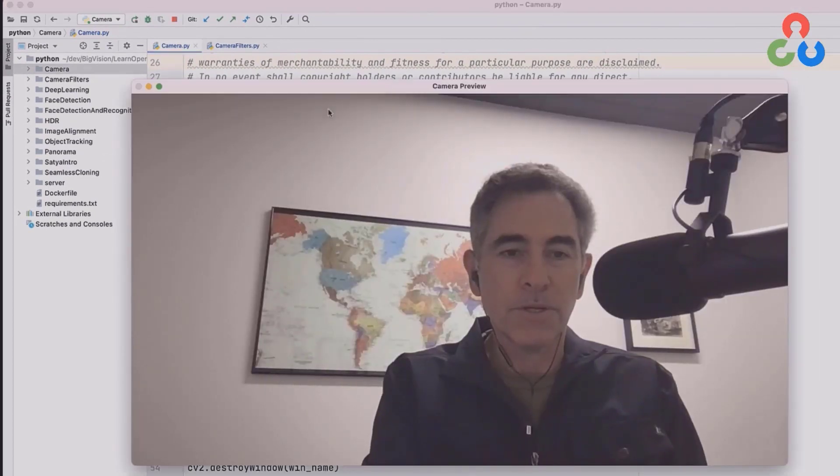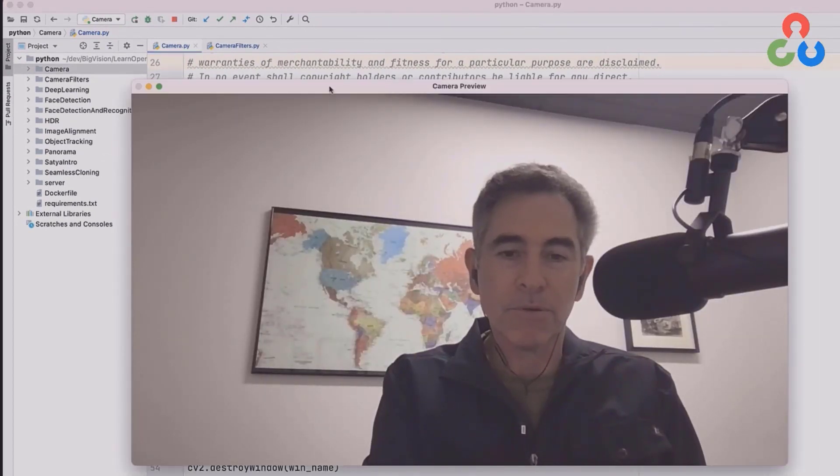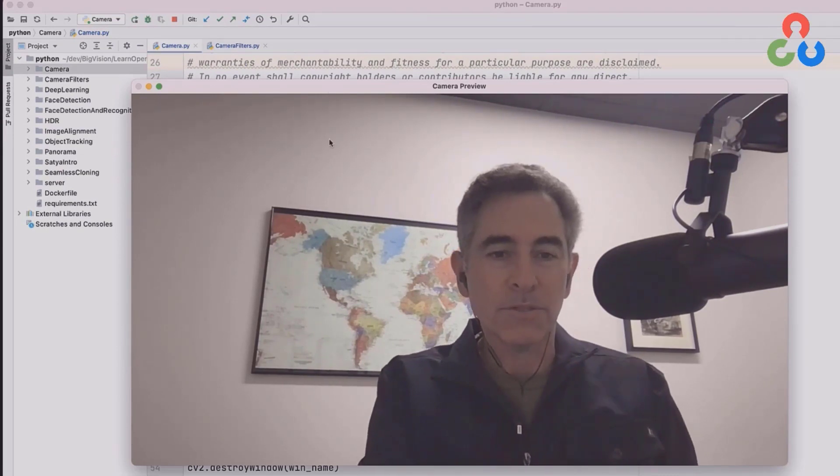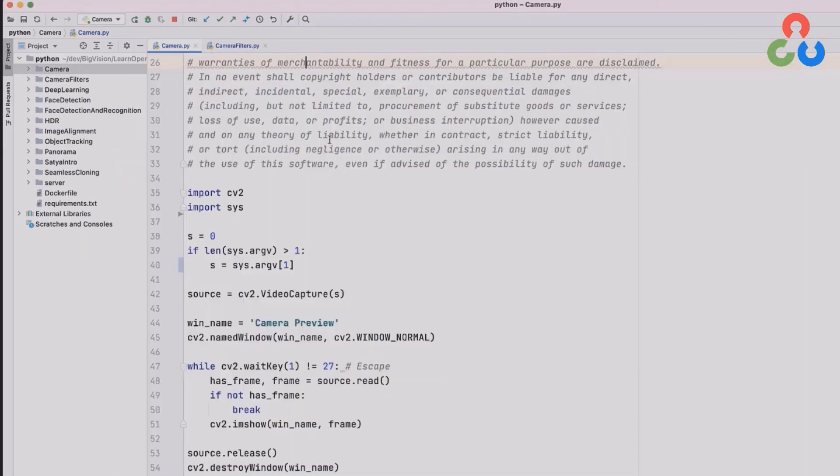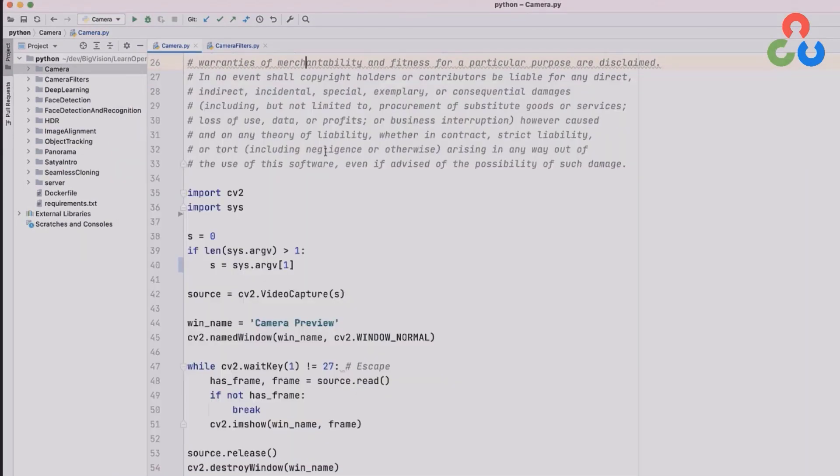And there it is, here's the window streaming video from my web camera right to the display. As soon as I hit the escape key this is going to exit and that's all we really wanted to cover in this video.